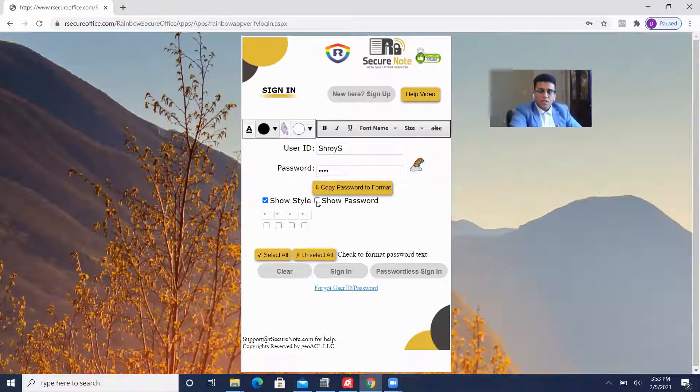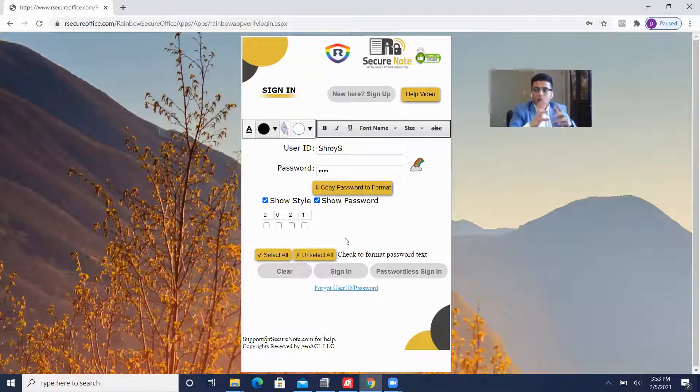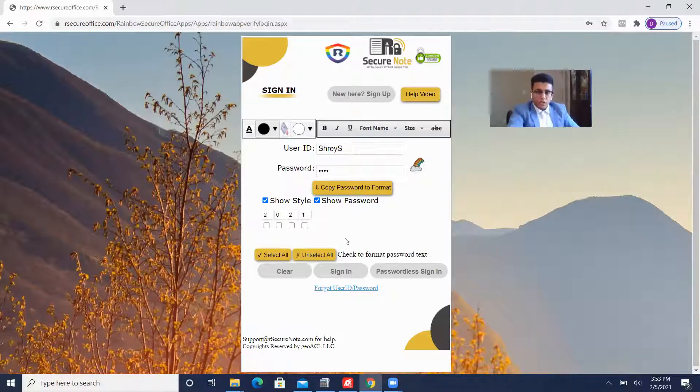Now let's see the password I've typed here, right? 2021. So I'm going to go ahead and color and customize this password.